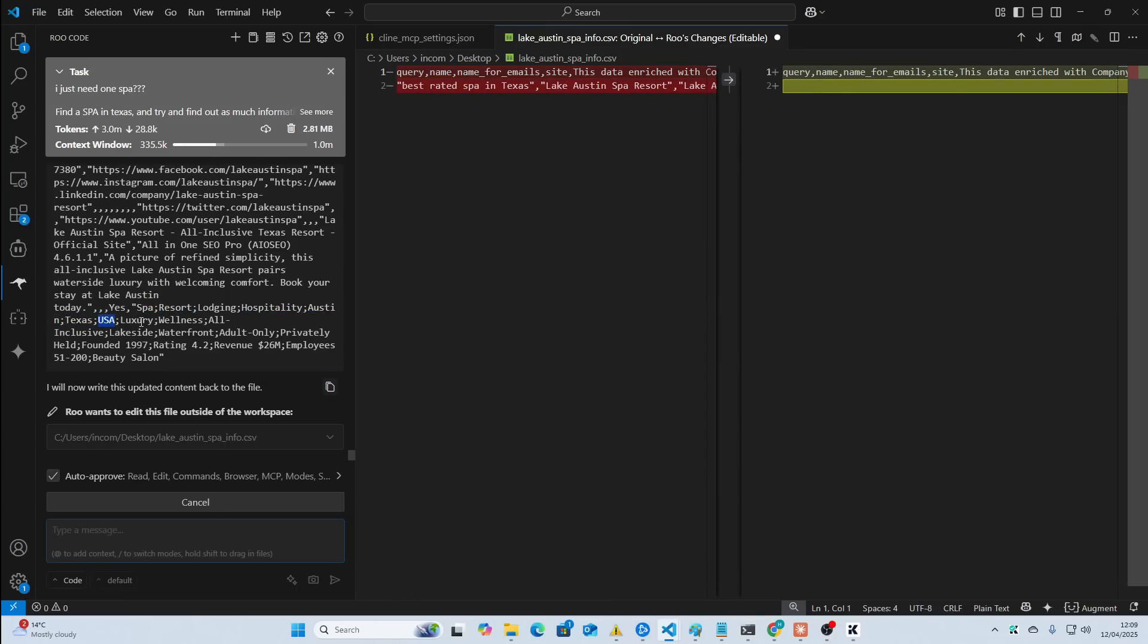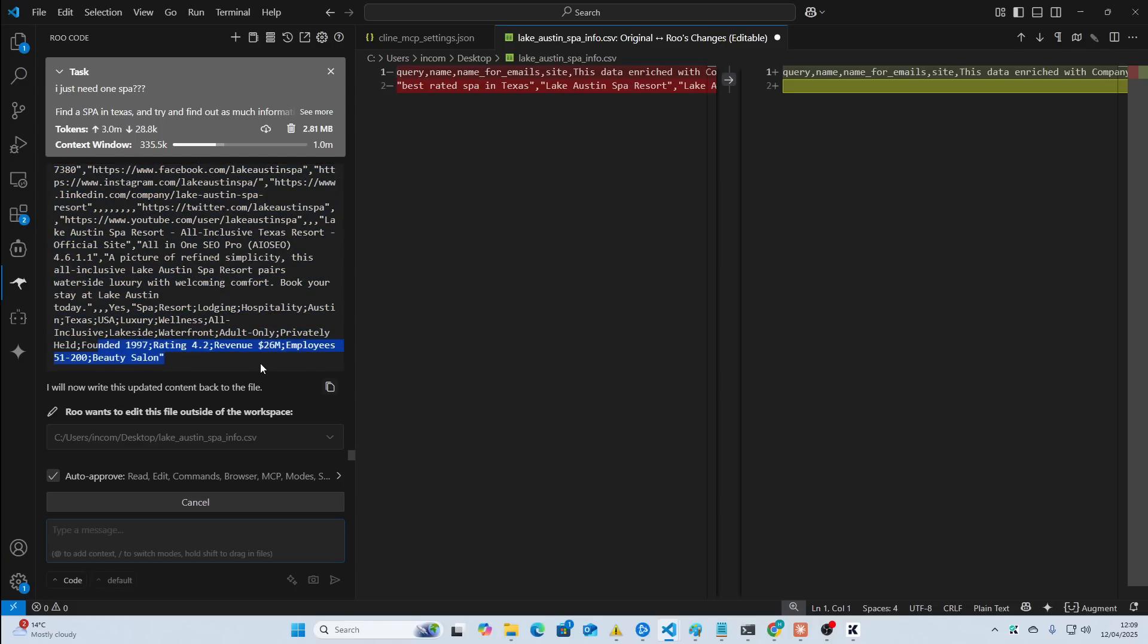Founded 1997, rating 4.2, revenue, not really relevant, but 26 million. It's crazy for a spa. What? 26 million for a spa. I'm in the wrong business, boys. And then employees, 51 to 200, and then beauty salon.